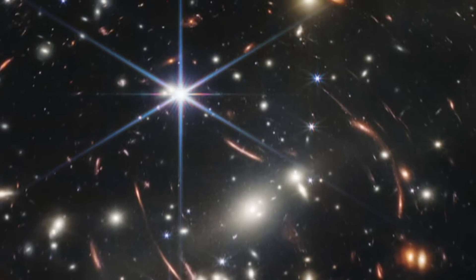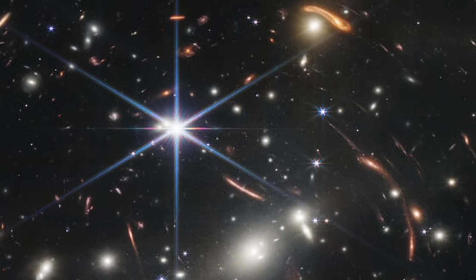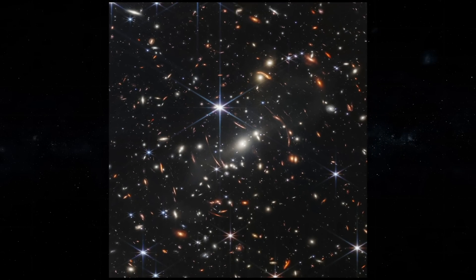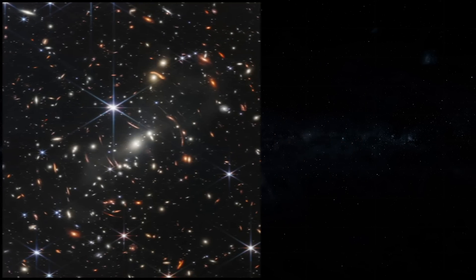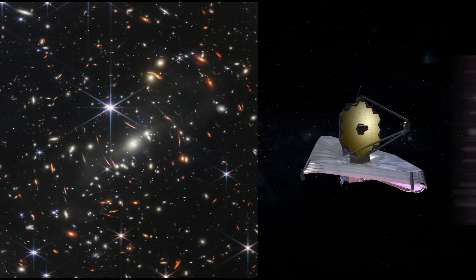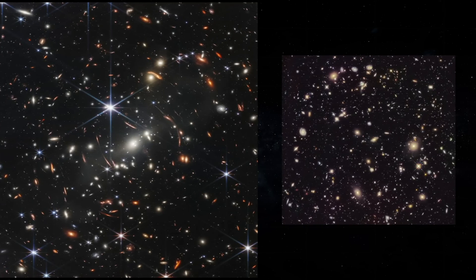In this image, you can see the deepest and clearest view of the early universe to date. JWST captured it in just one day, while the Hubble telescope took several weeks to collect similar deep-field images.